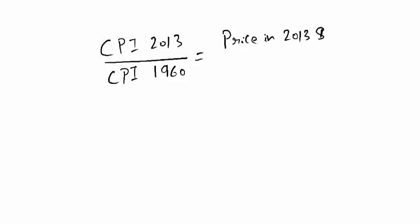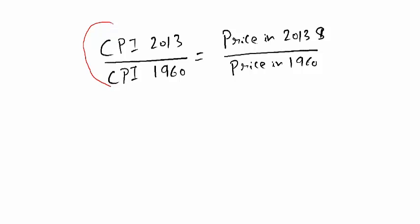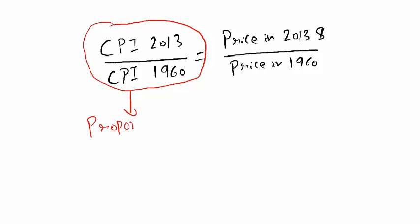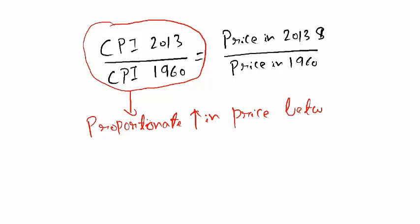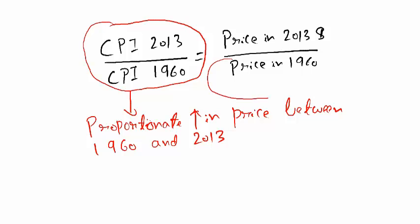This is the proportionate increase in price between 1960 and 2013. We also know this number: this is 30 cents. And this is our unknown. We need to find this number. All we have to do is a simple cross multiplication.